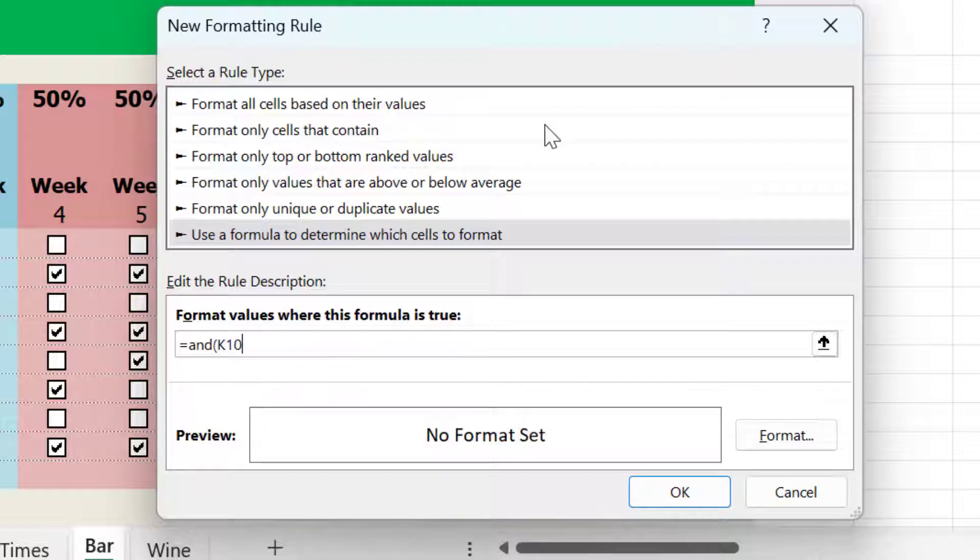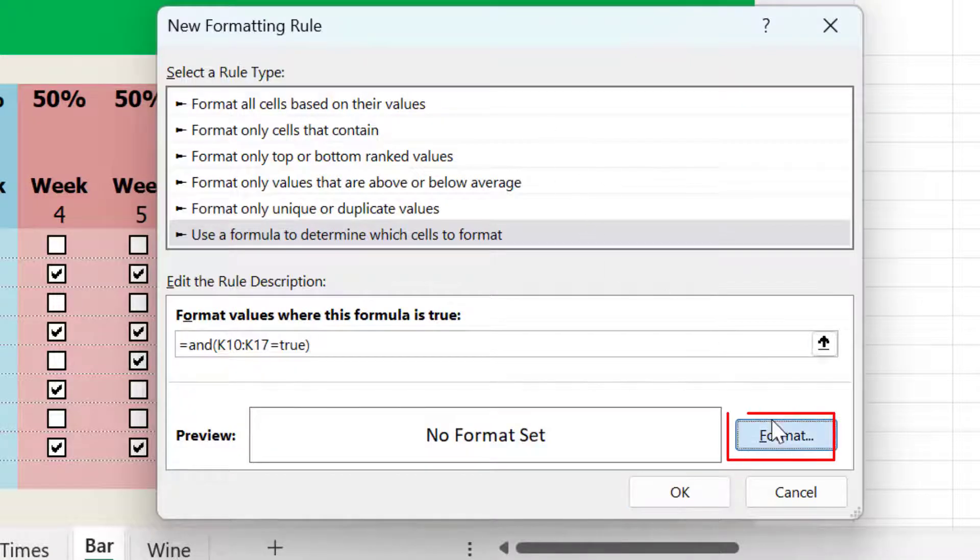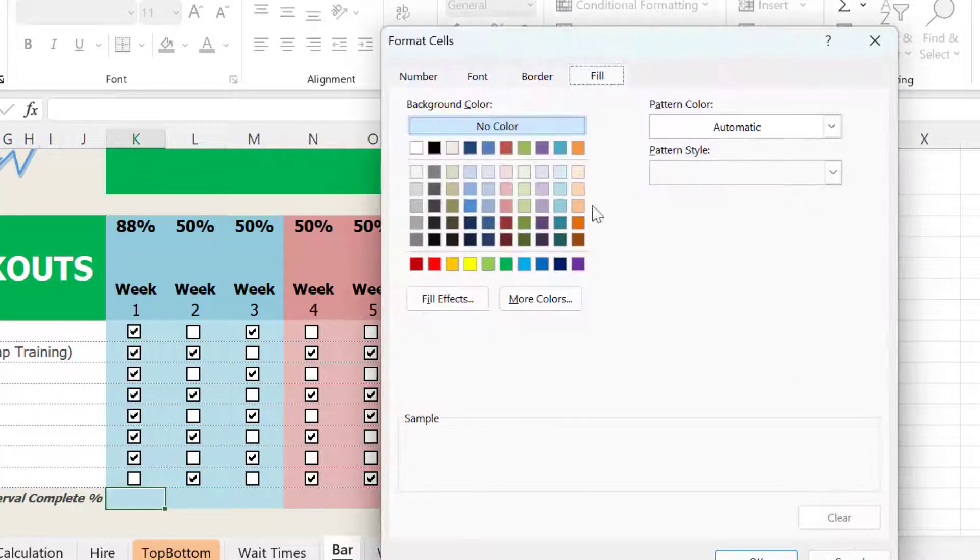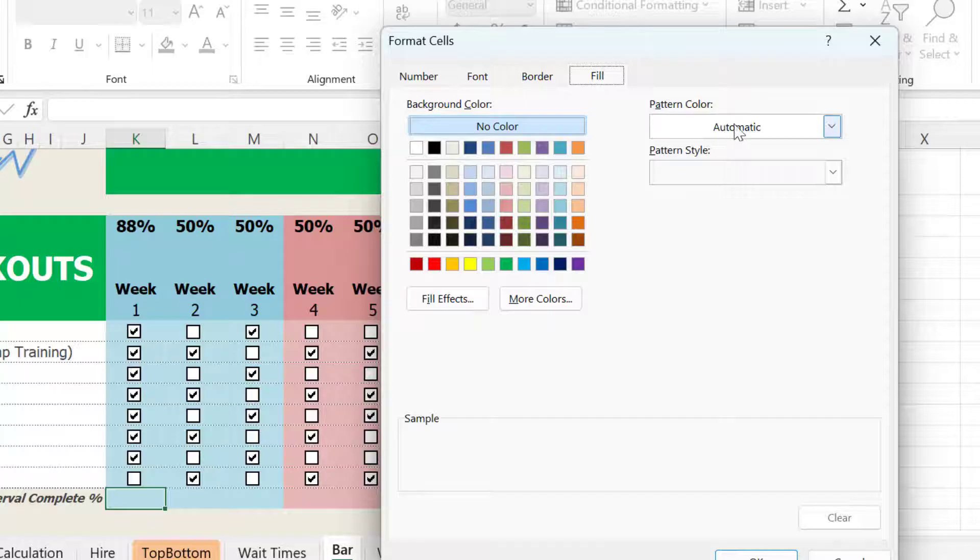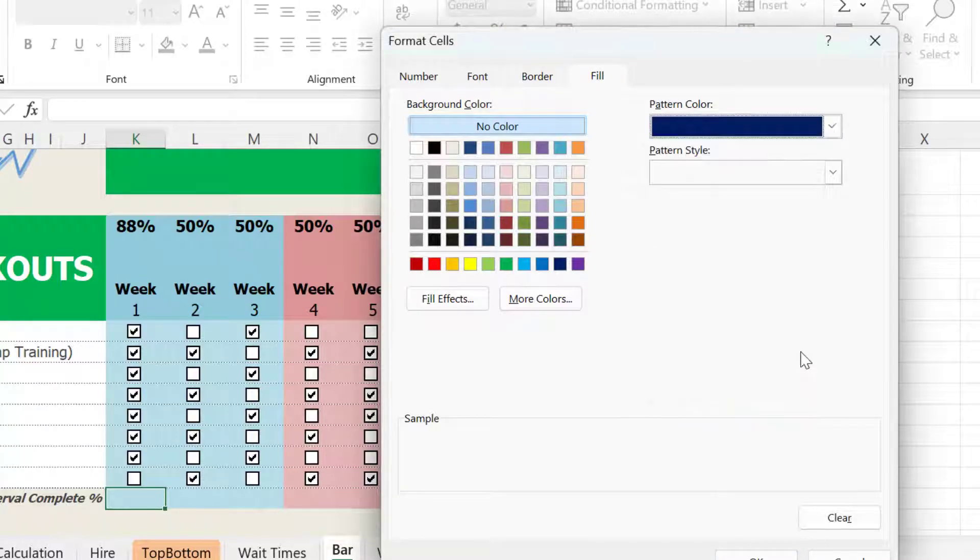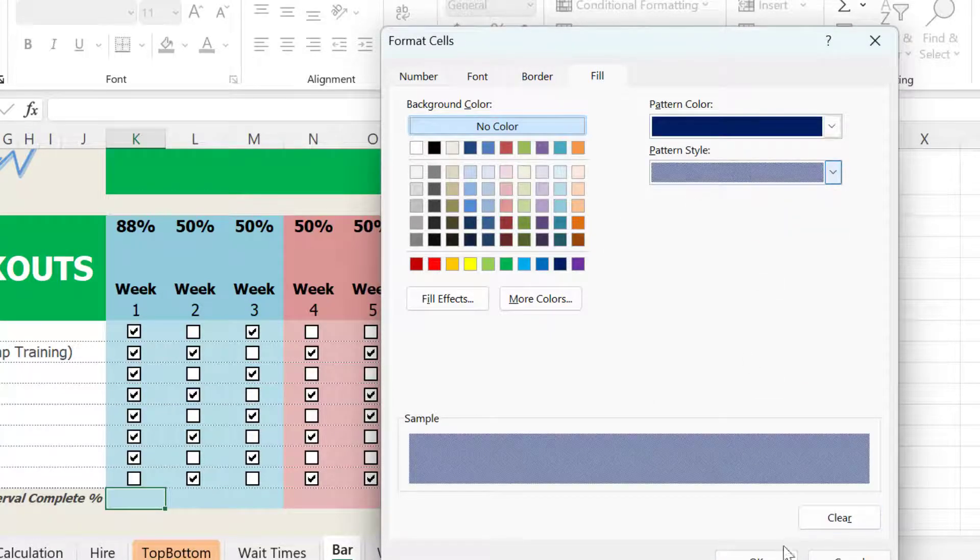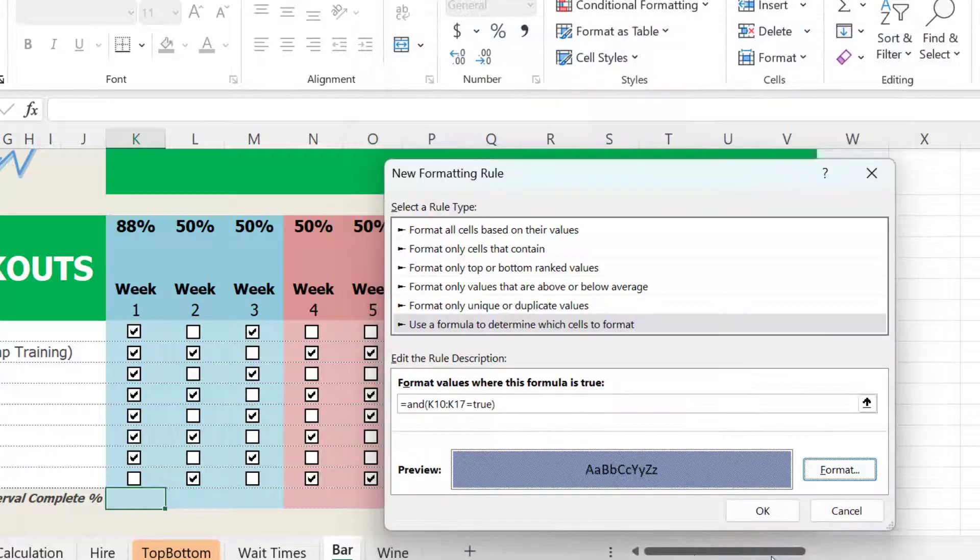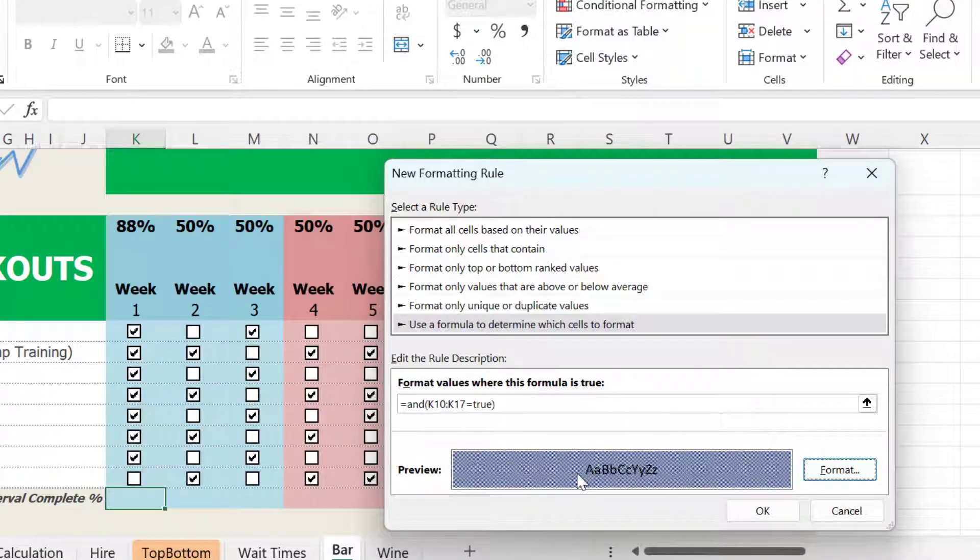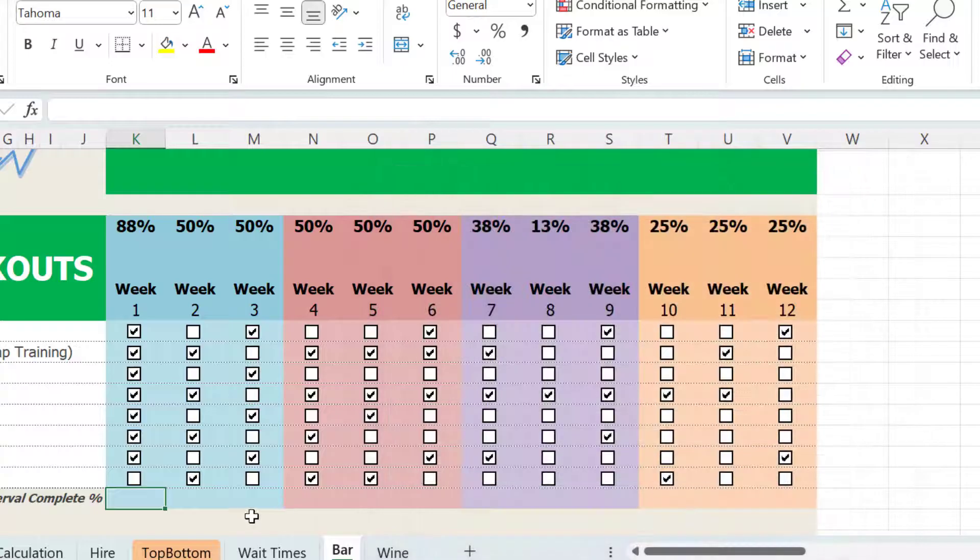So K10 is our first one and then the ending one is K17. I want to make sure that through K10 to K17, our values equal true. And let's say we'll do like our last one, we'll do like a dark color, dark, maybe dark blue with a gray, but lighten it up with the pattern style here, something like that. Press okay. So the cell at the bottom should turn this format if I, or turn into that format, if I complete all of the check marks. Let's see if this works. So I'll press okay.